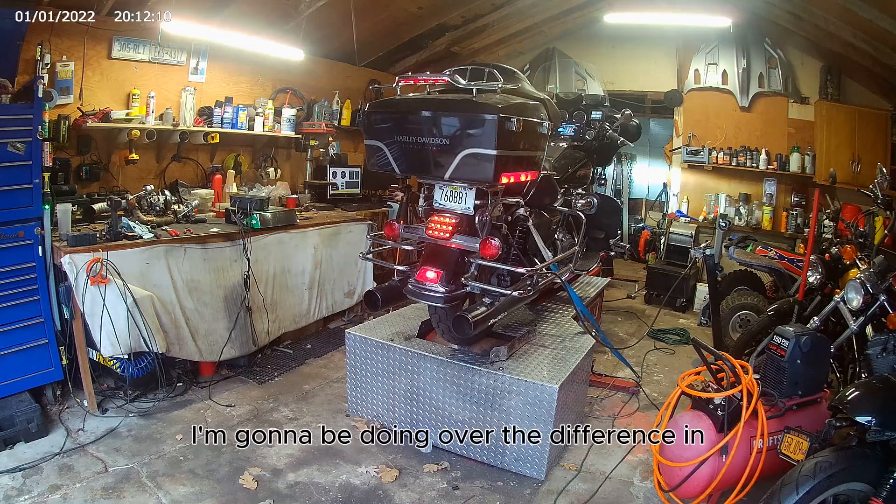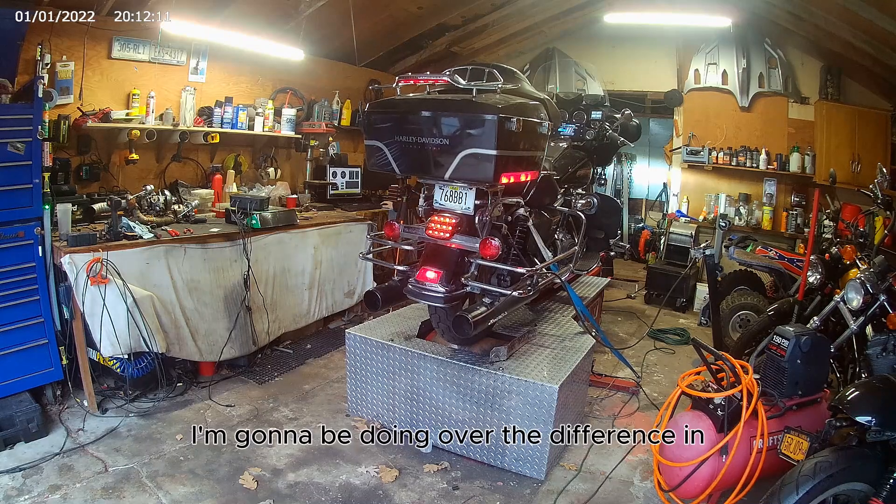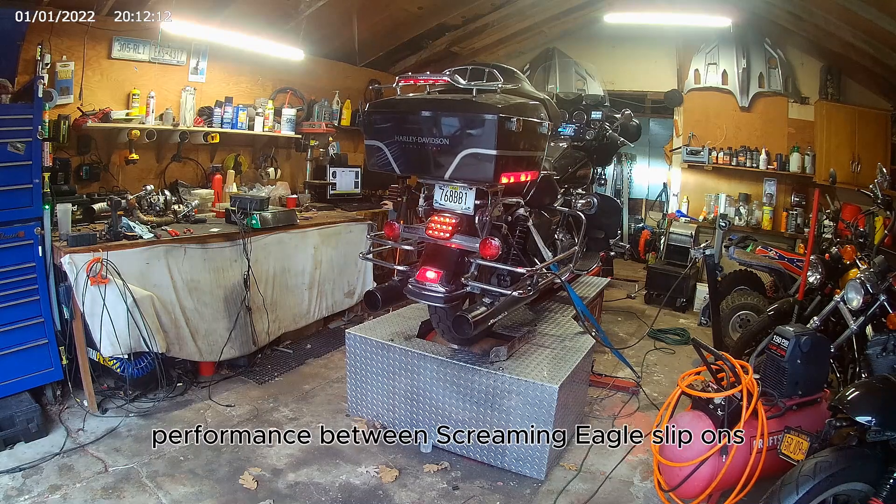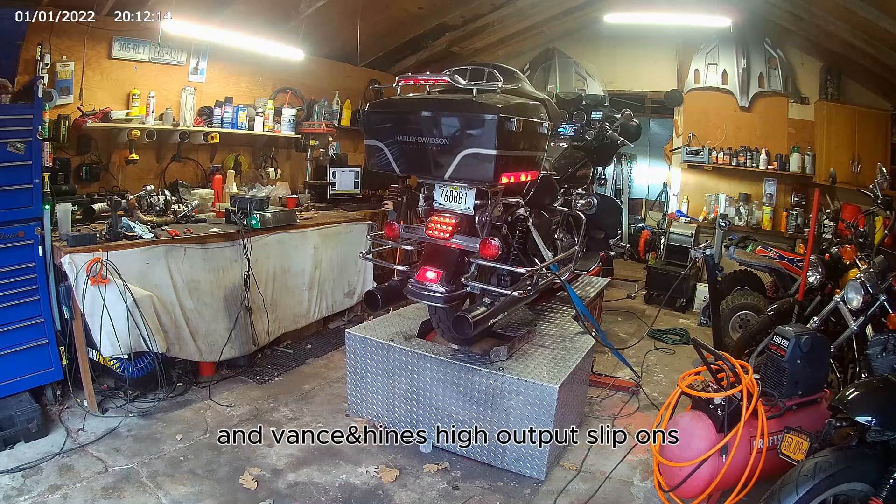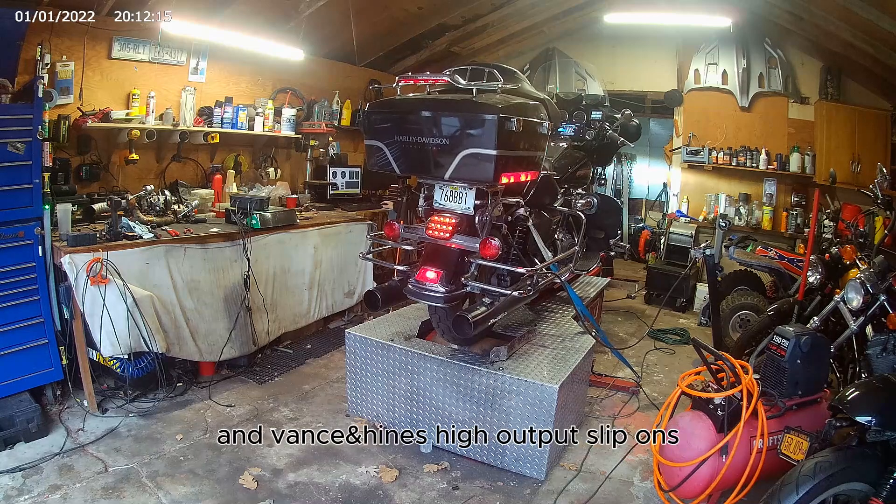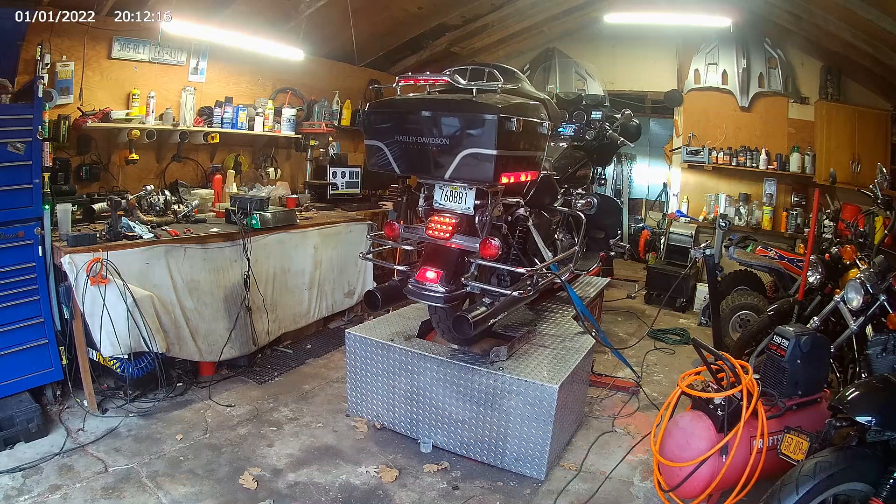For this video, I'm going to be going over the difference in performance between Screaming Eagle slip-ons and Vance & Hines high output slip-ons.